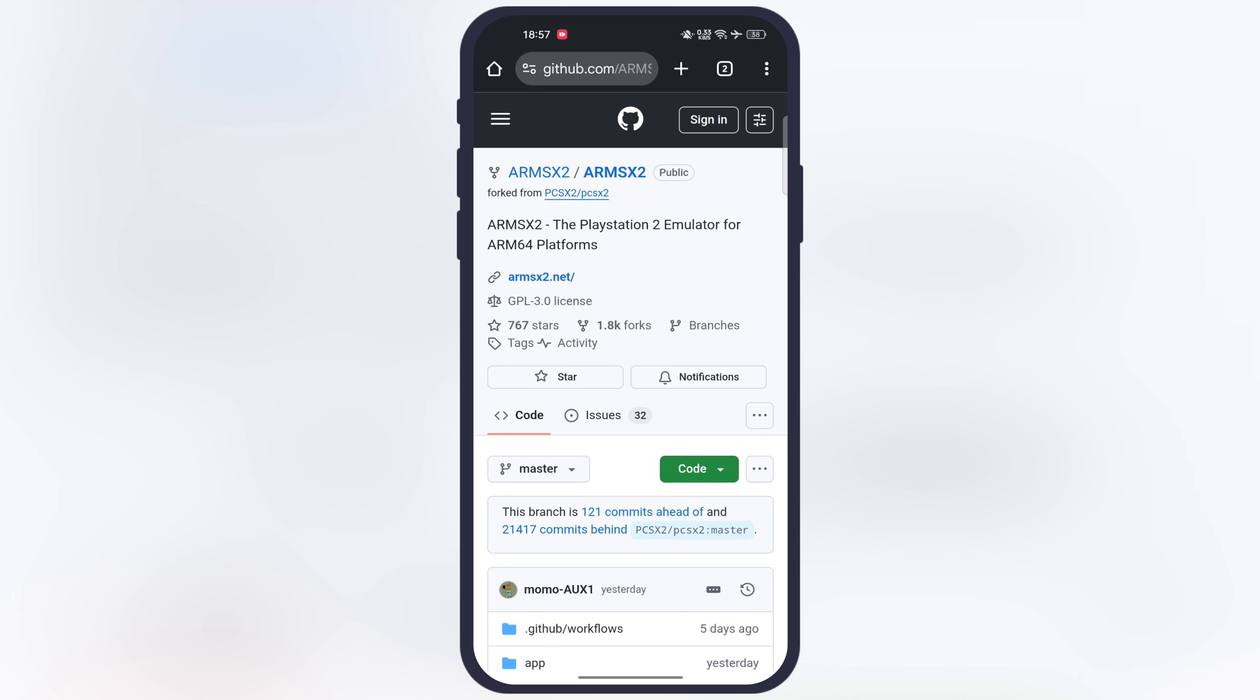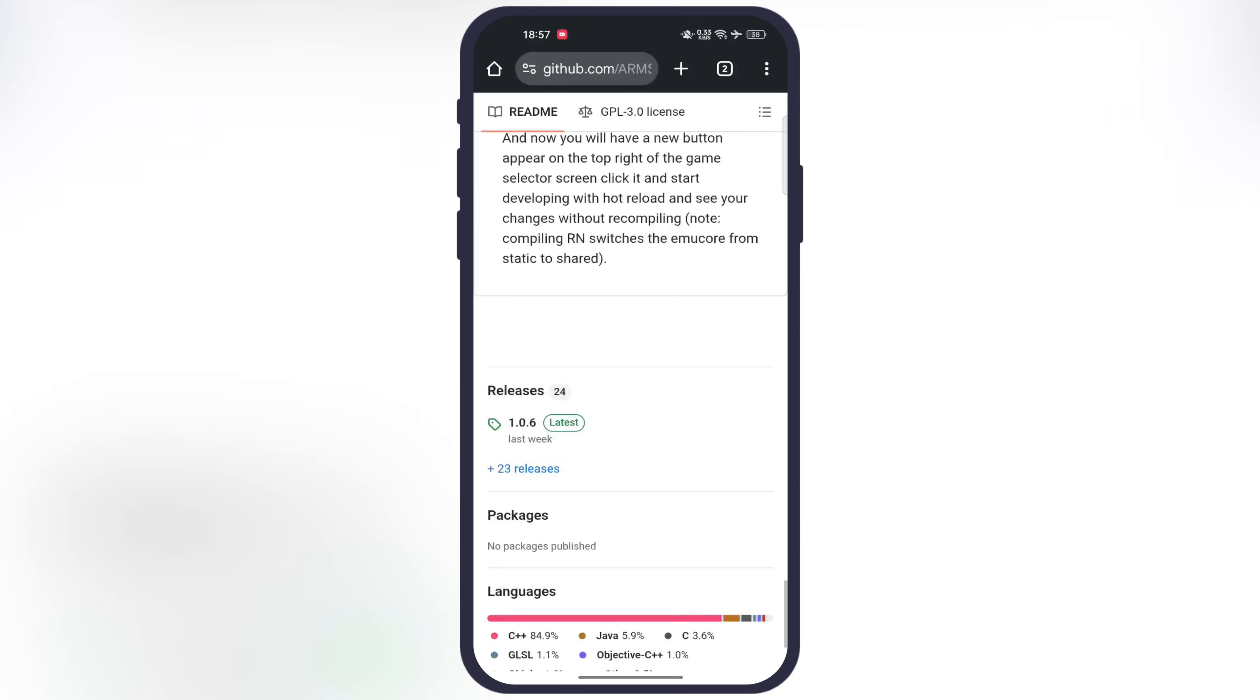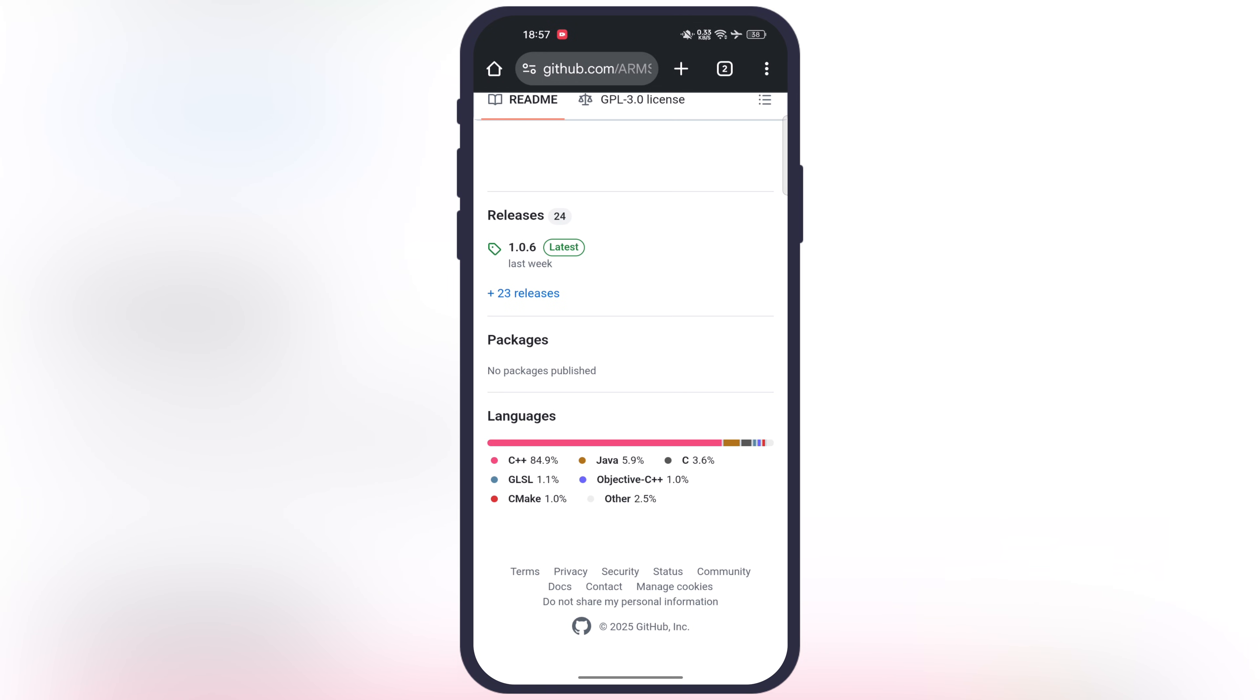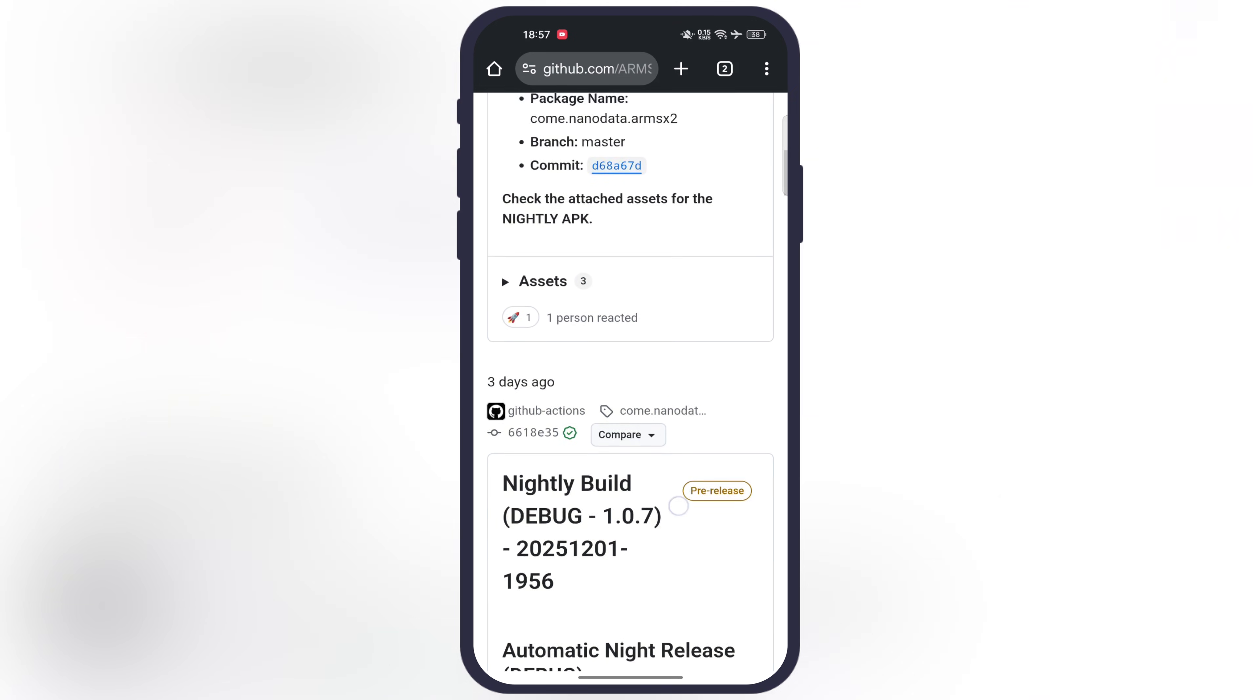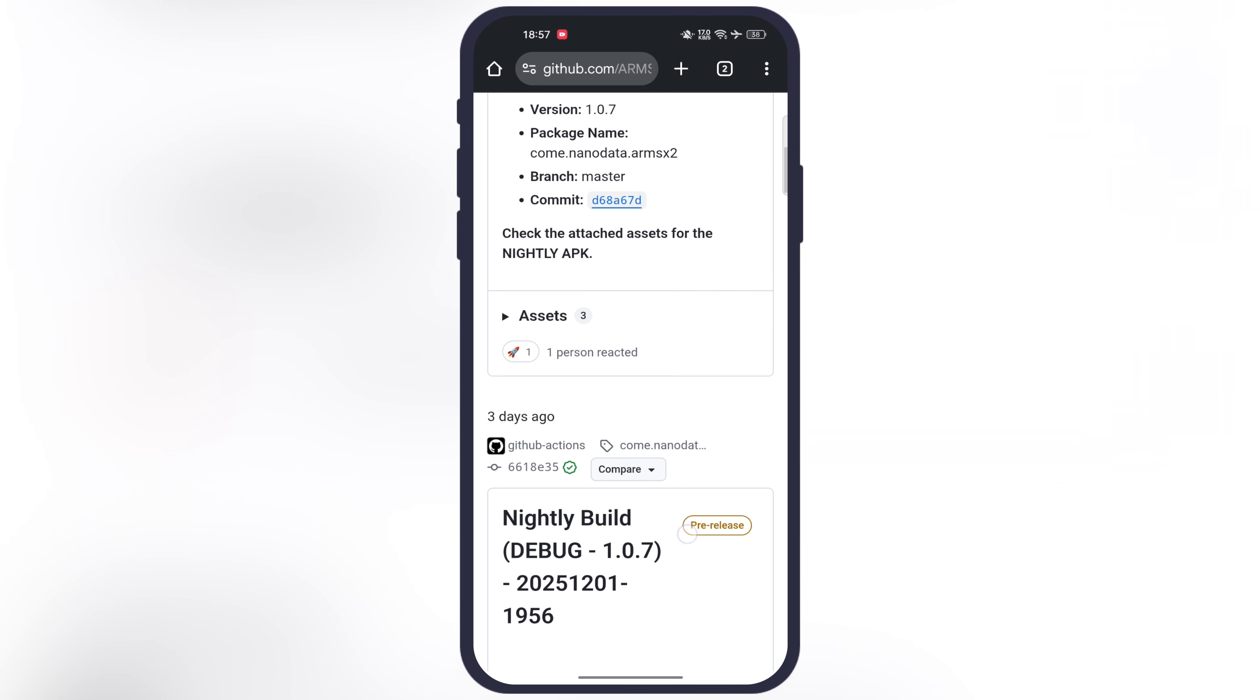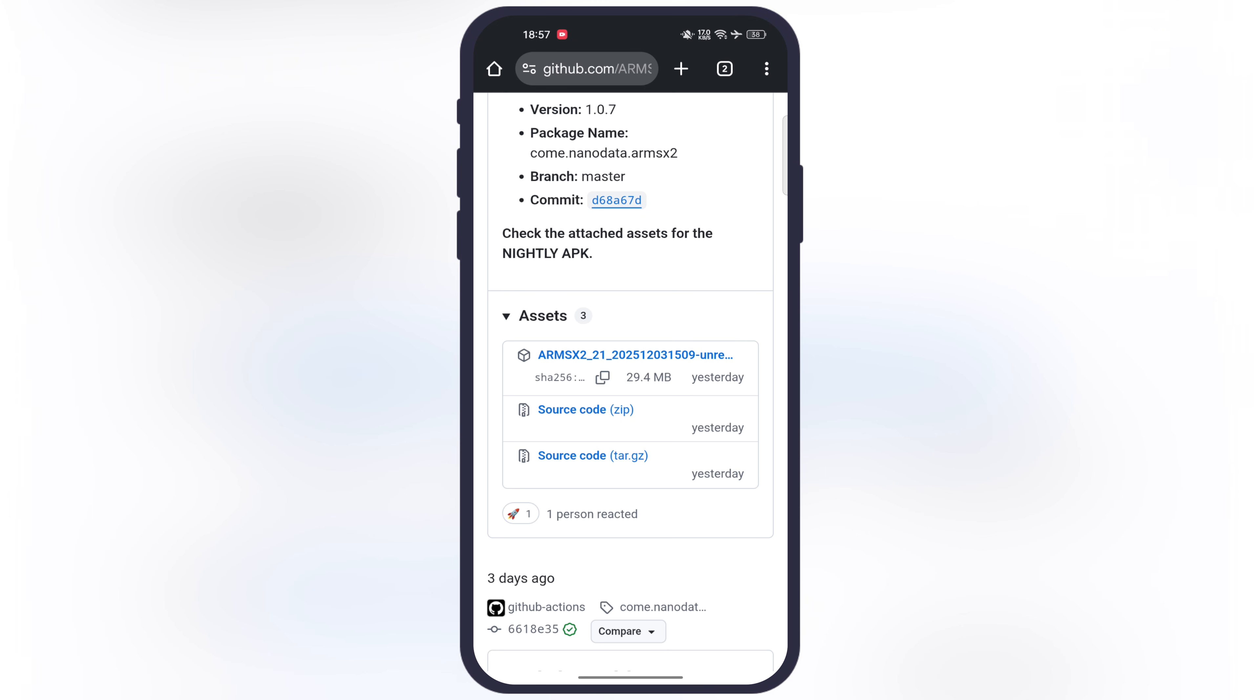First, visit this GitHub website. I will leave the link in the description. Scroll all the way down, tap on the releases option. Now at the next page scroll down, and in the assets you will find the ARMSX2 APK link. Tap on it, then download and install the emulator on your device.